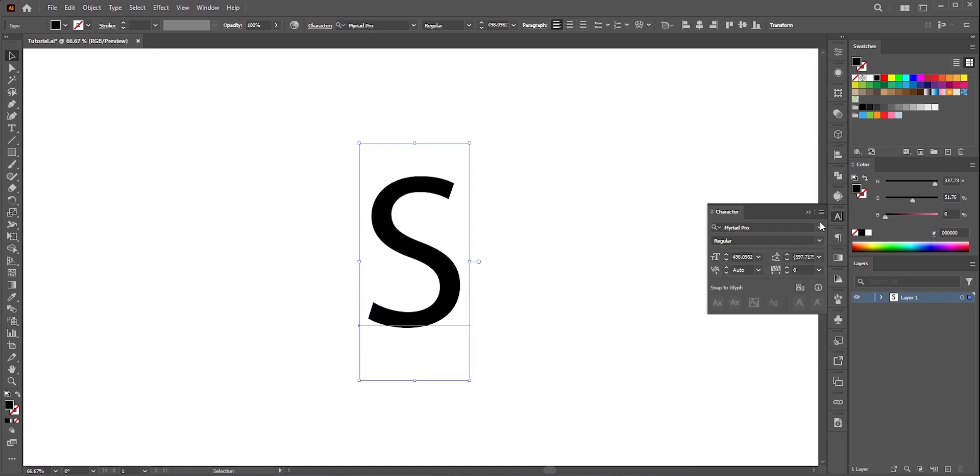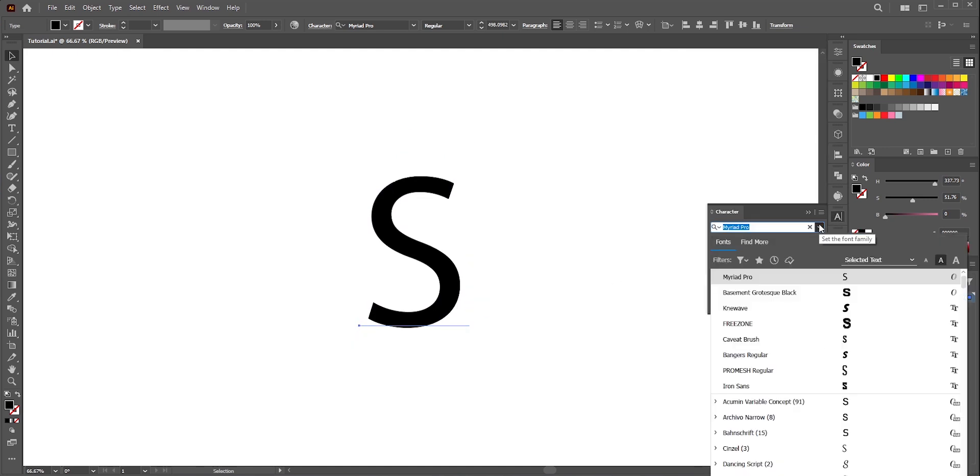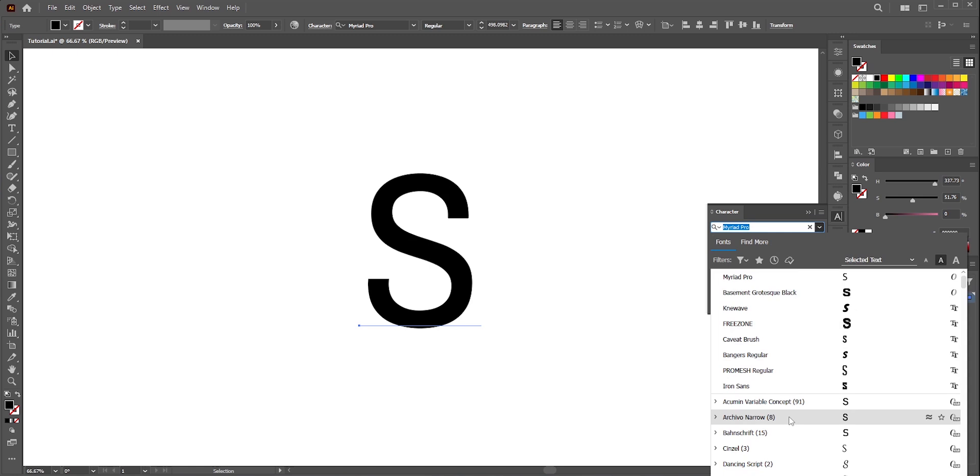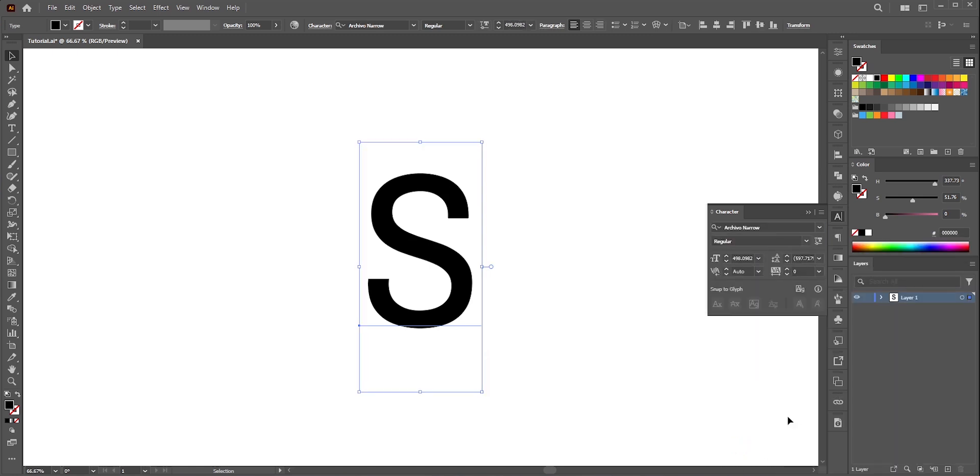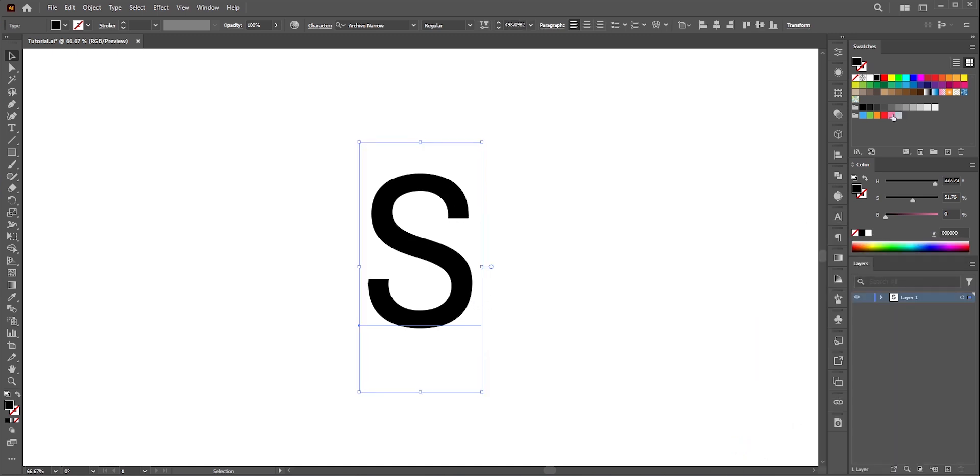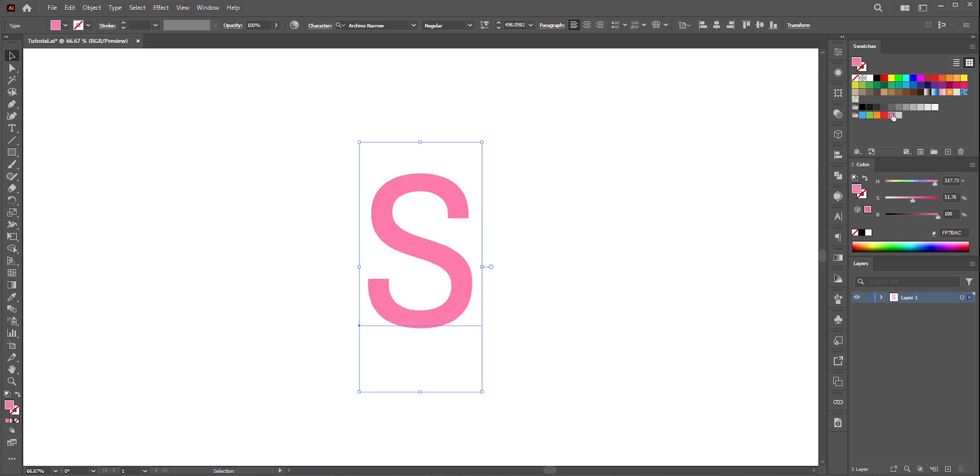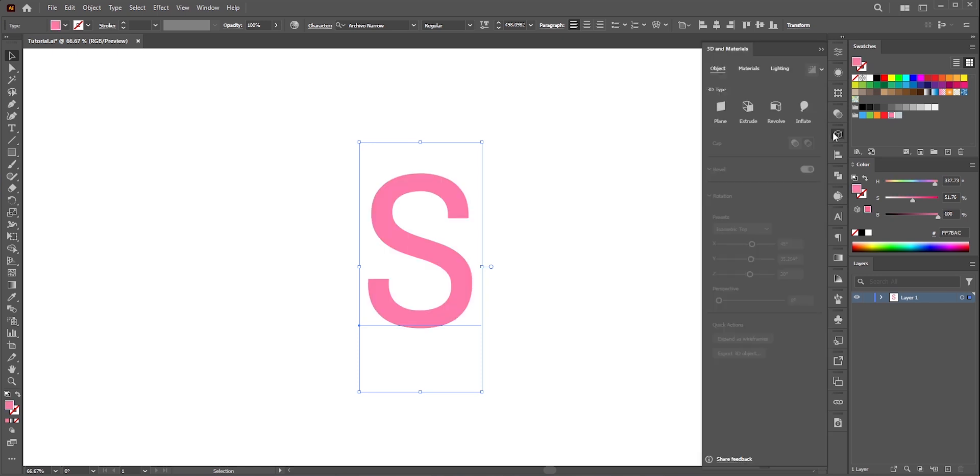I'll select a font which is not that thin nor it is bold. Something in the middle. Let's pick that same pink color. Now open 3D and materials panel.